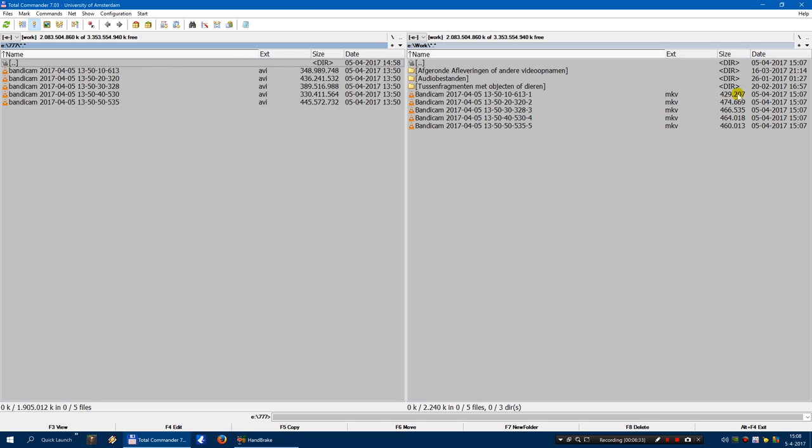Well, you can see they are only a half a megabyte in size. So that's big difference, right.